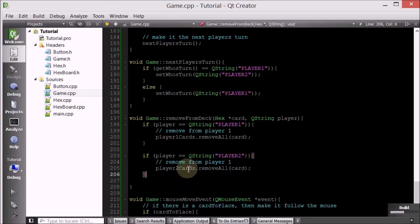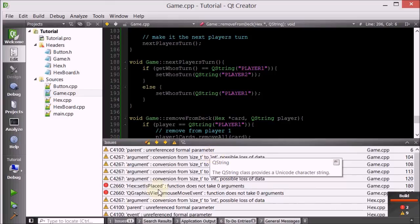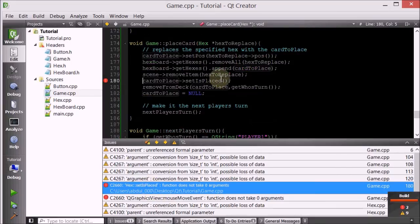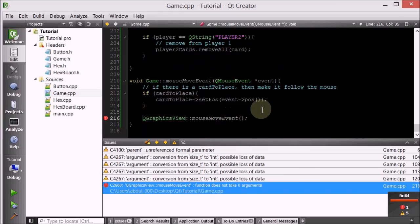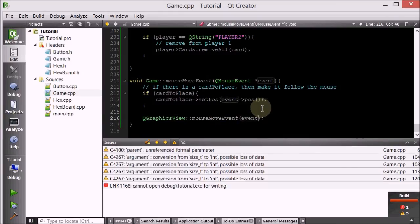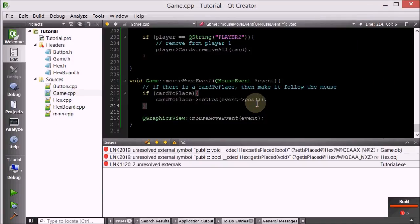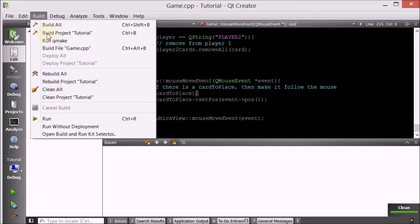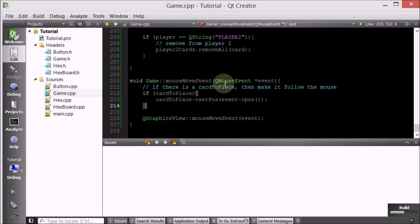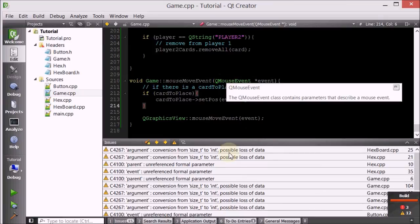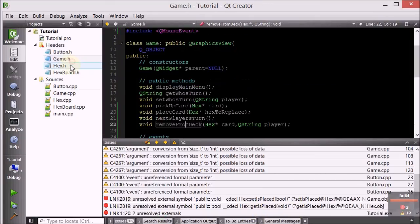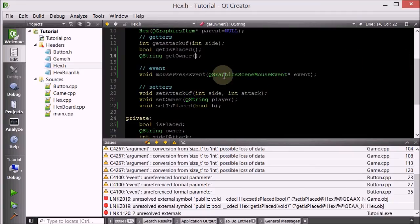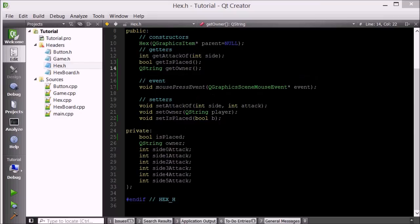Let's run this and see if it works. We got a couple of bugs: hex setIsPlaced does not take zero arguments — it takes one. The view mouse event function also needs the event argument. After fixing those, we have an unresolved external, so let's clean all, build, run qmake. Still three errors — getIsPlaced and setIsPlaced are not defined. These are just setters and getters; I'll define them quickly, but I'm running out of time so I'll cut here and see you in the next tutorial where we'll pick up right here. Thank you for watching. Bye-bye.